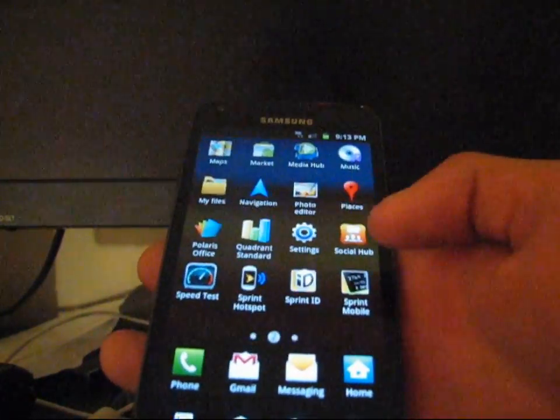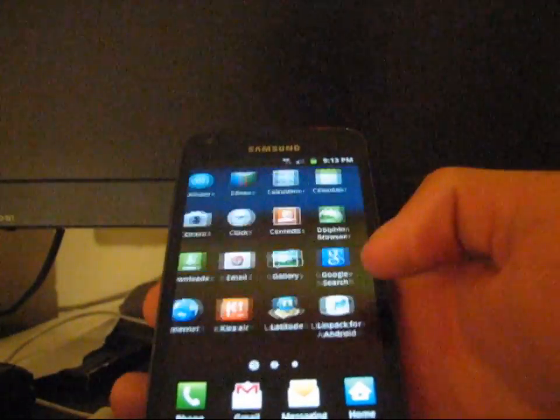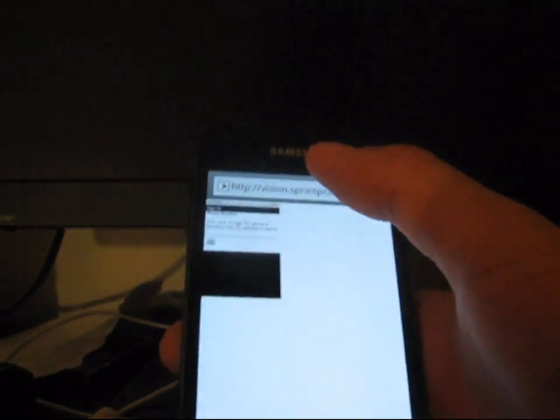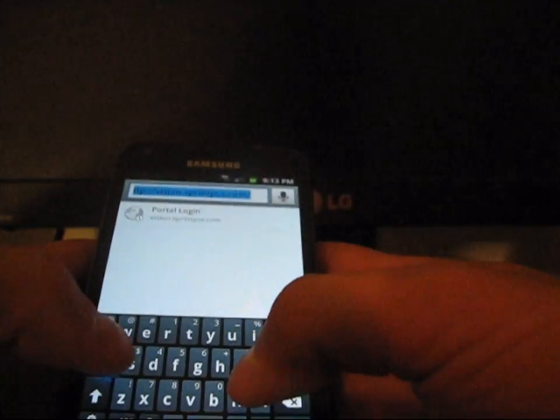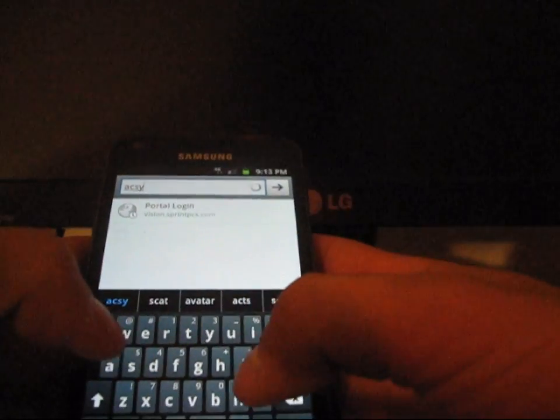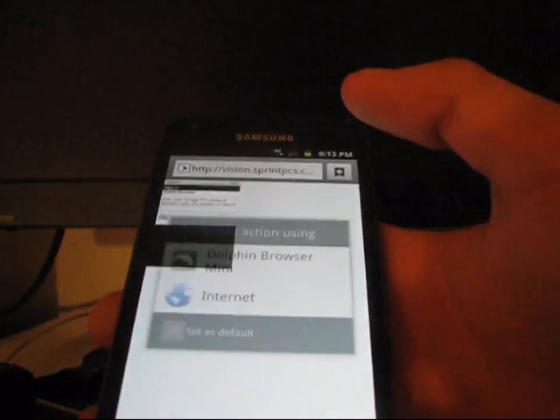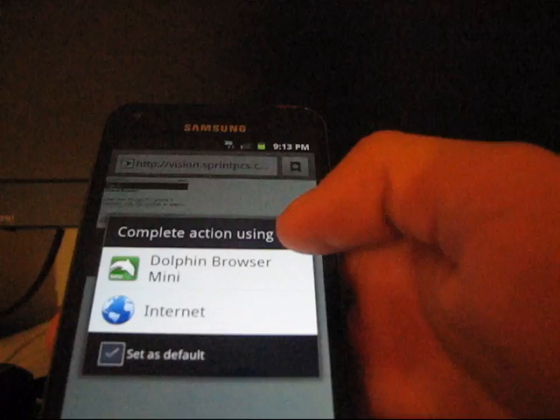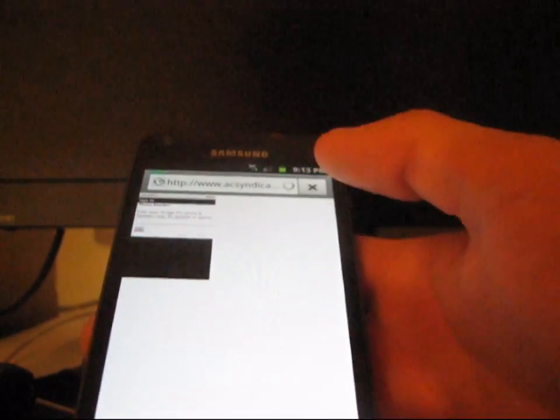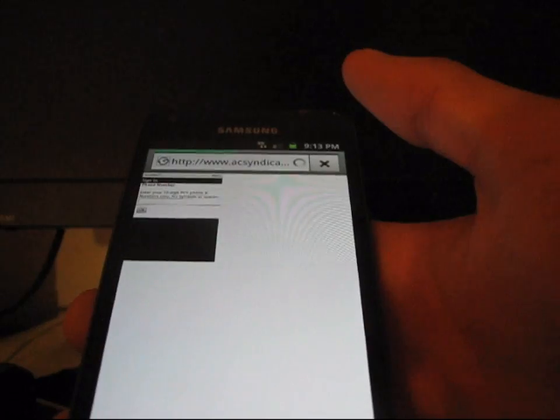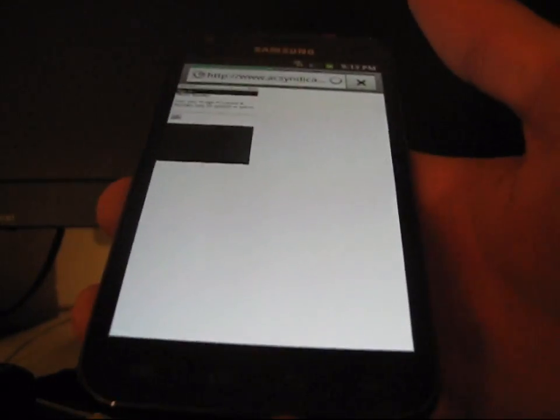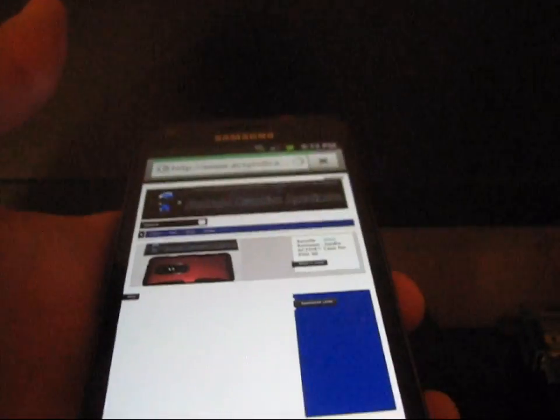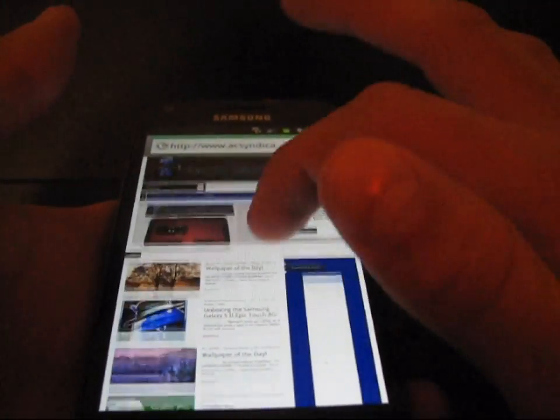I'm going to go ahead and do a quick test of the browser for you guys. I'm going to go to the internet application. And I'm going to go to the ACS website, ACSyndicate.net. So, I'm going to go ahead and go to that. I do have Dolphin Browser Mini installed. That is my preferred browser, but I'm using the stock browser right here. So, just so I can show you guys the stock browser that does come with the Epic Touch. It's loading on 3G, so give it a little bit of time. It's not on Wi-Fi.